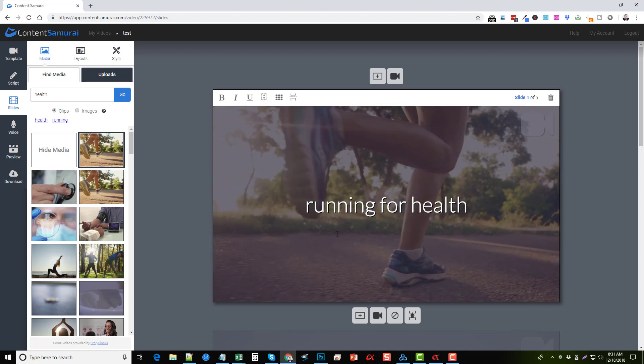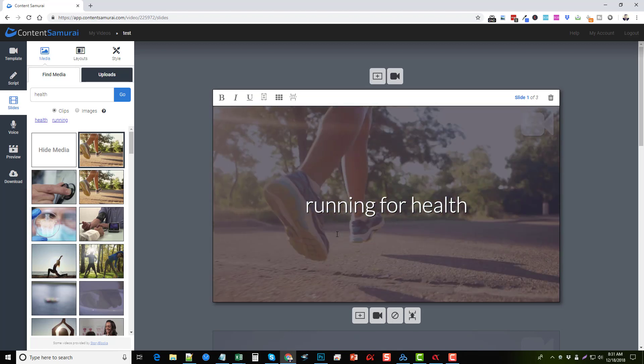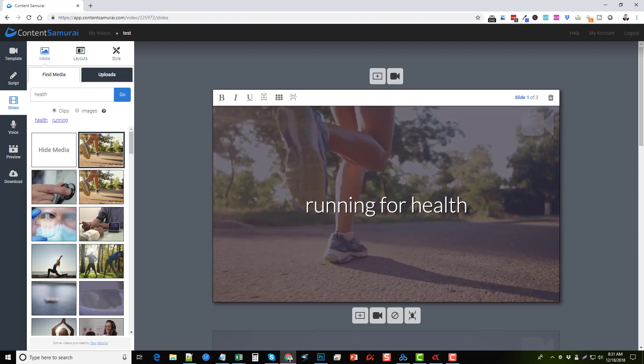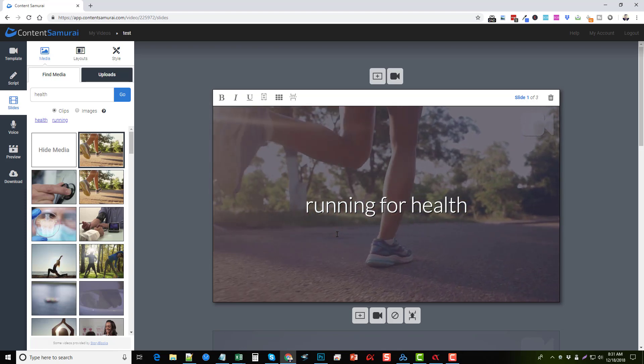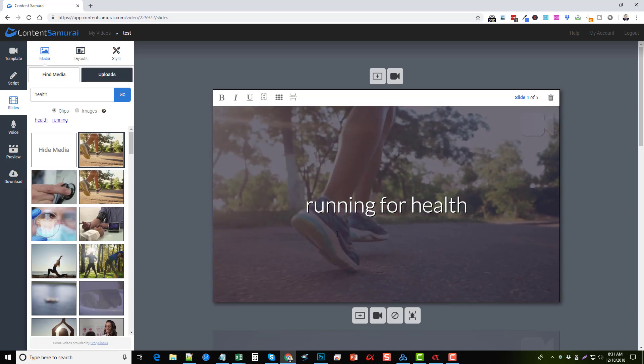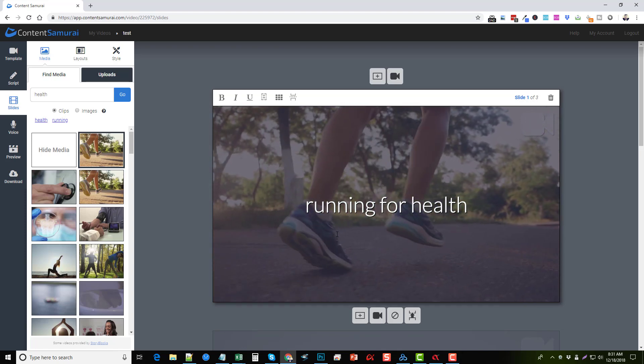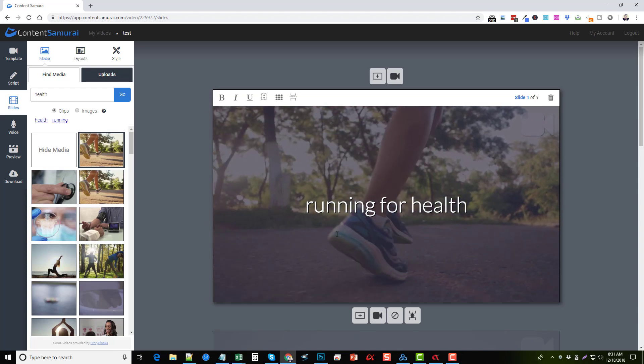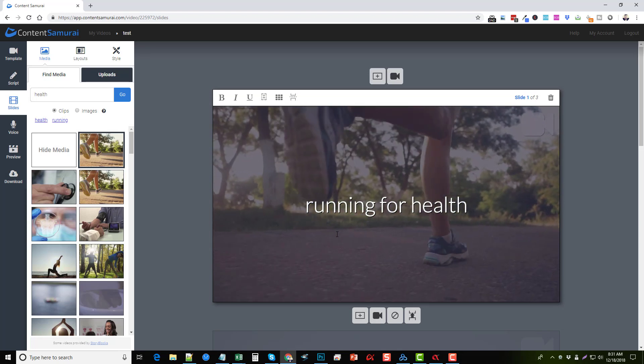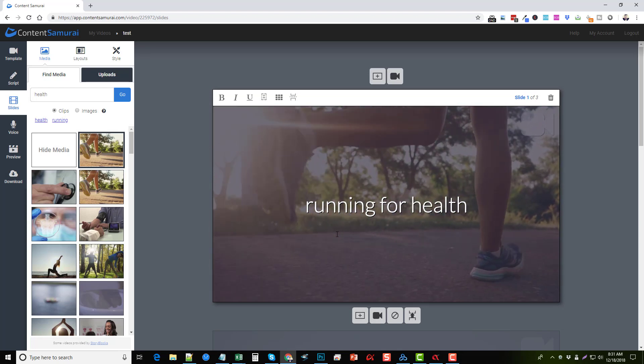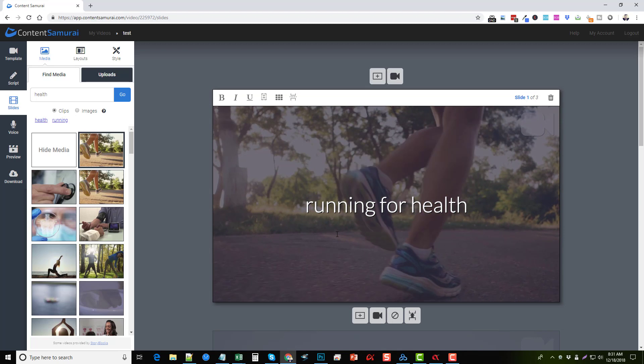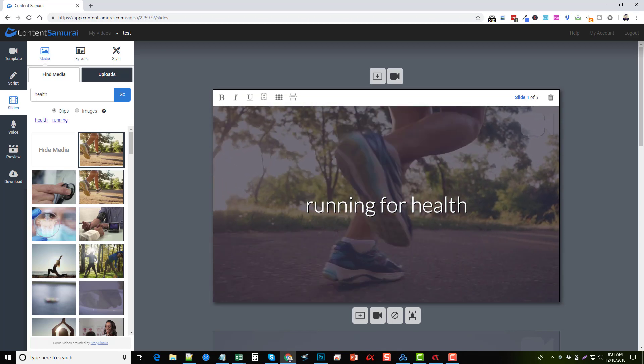But they don't come close to matching what Content Samurai can do and the updates they're constantly making to create absolutely incredible videos. If you want to check it out,